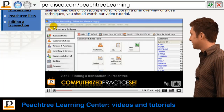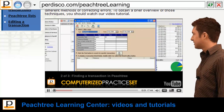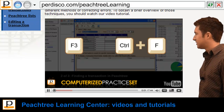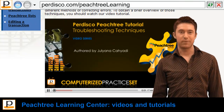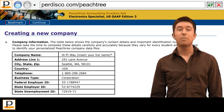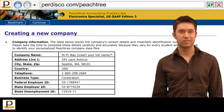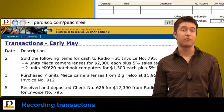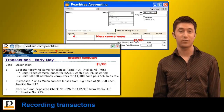Go to the Edit menu and select Find Transactions, or just press F3 or Ctrl+F — and there's lots more in the Learning Center. Students start the practice set by using Peachtree to set up the company they've been assigned.